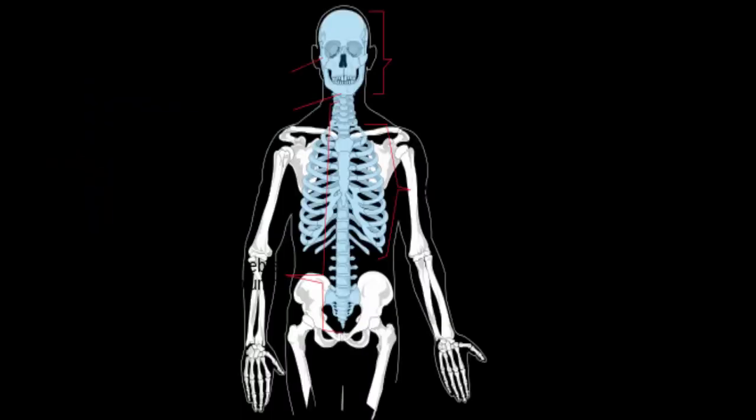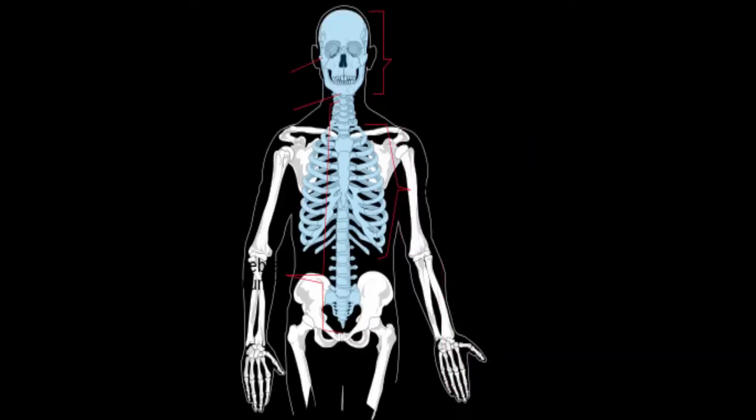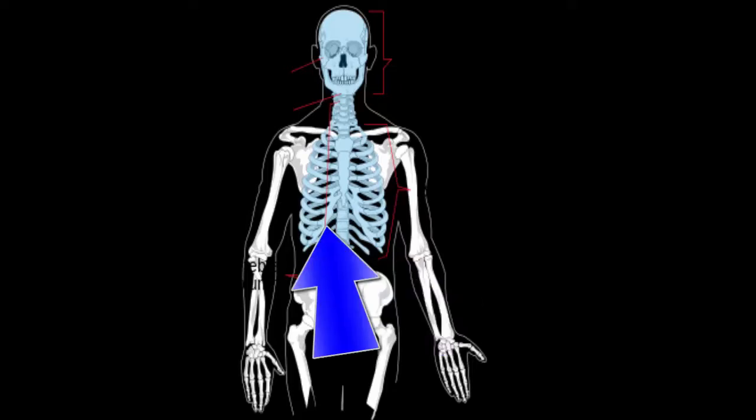There are two distinctive parts of the skeletal system, the axial and appendicular skeleton. The axial skeleton is composed of 80 bones all together. These 80 bones make up the spine, ribcage, and skull.